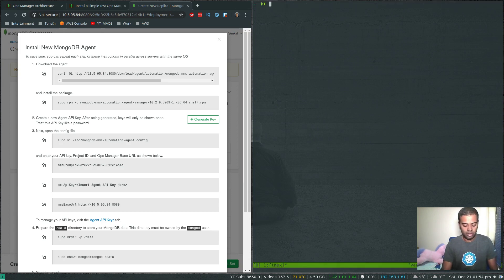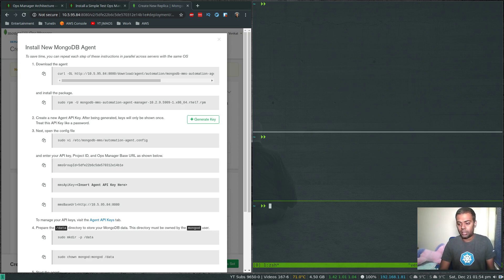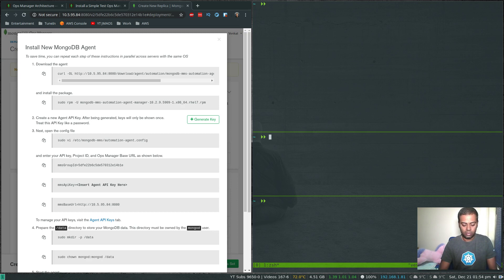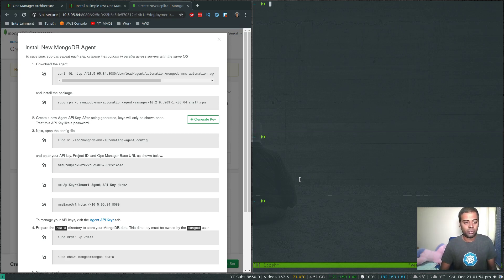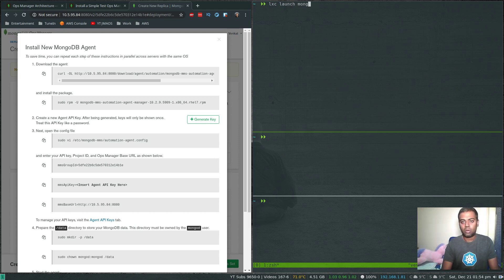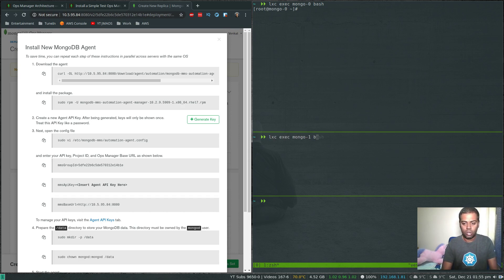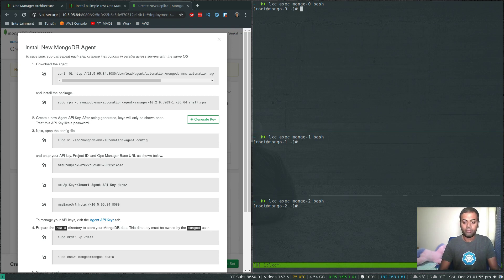I'm going to launch tmux and open three panes, logging into each of my LXC containers. I'll also synchronize my panes so that a command typed in one prompt gets replicated to all the others — that saves some typing. I'll provision this by following the instructions on all three MongoDB machines at the same time: 'lxc exec mongo0 bash', 'lxc exec mongo1 bash', 'lxc exec mongo2 bash'. Now the panes are synchronized, so if I type a command you can see it gets typed everywhere.